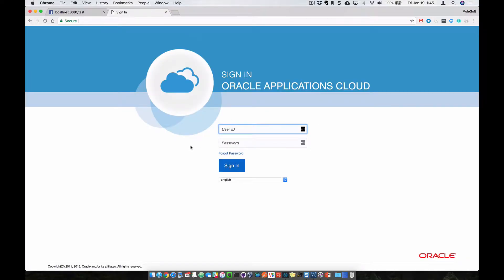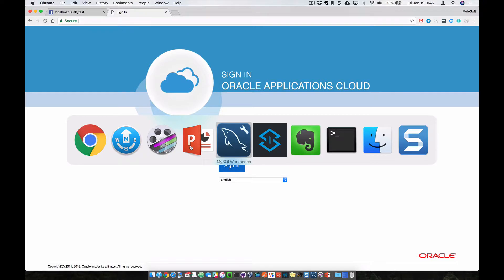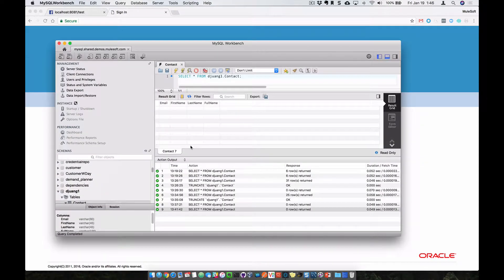So for the demonstration, I'm going to be showing you how you can take contact records from your Oracle Sales Cloud instance and push those directly into a MySQL table called contacts.